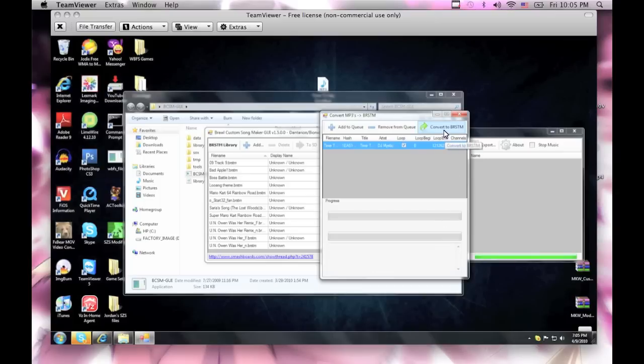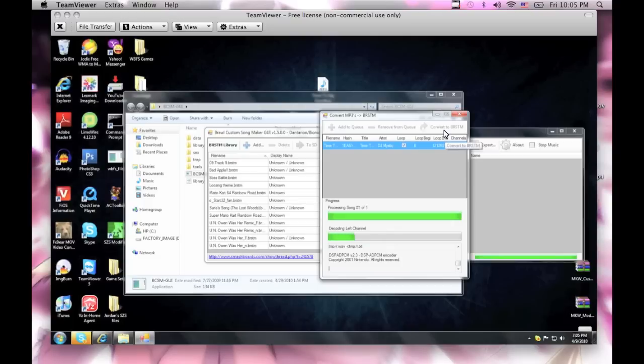So now it's simple, all you gotta do is convert BRSTM. This part takes a bit, but it doesn't take that long, not even a minute.